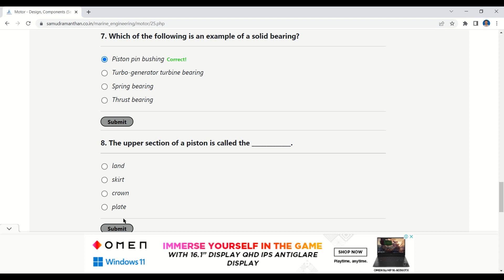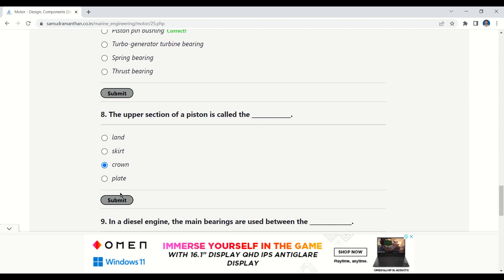The next question is: the upper section of a piston is called the — land, skirt, crown, or plate. The correct option is crown.